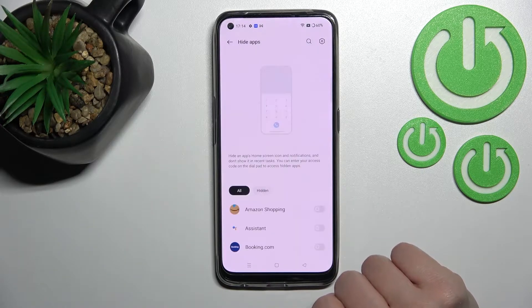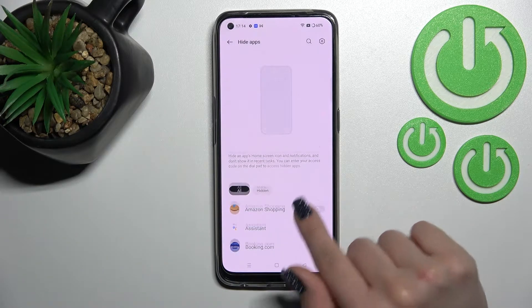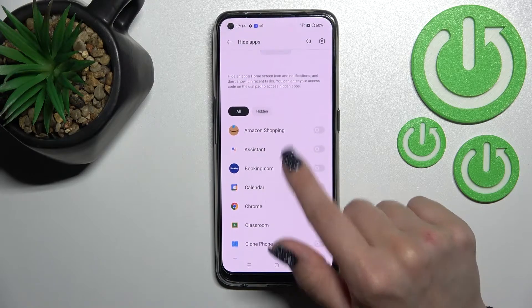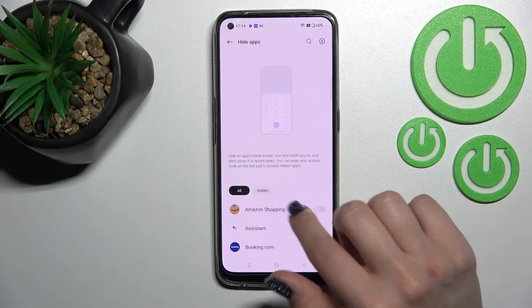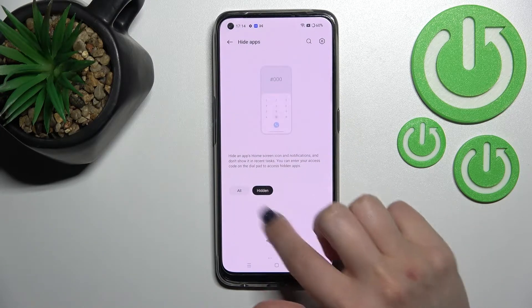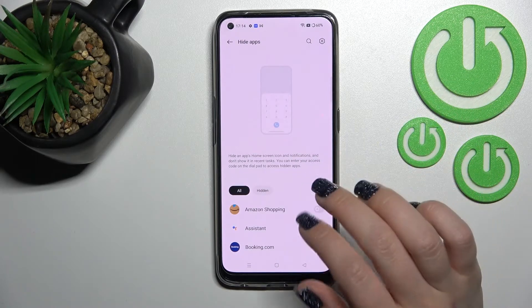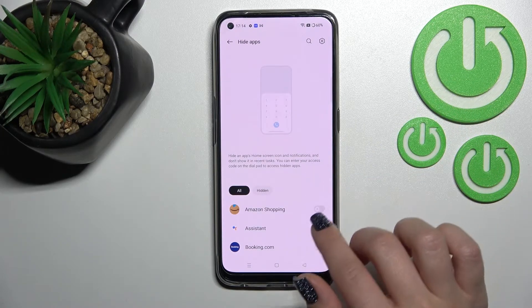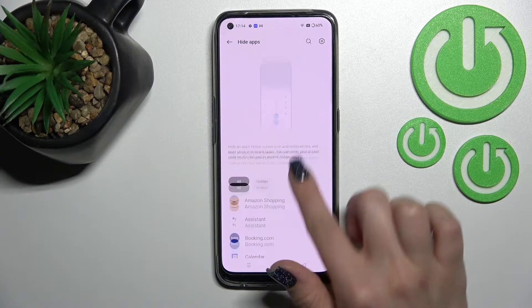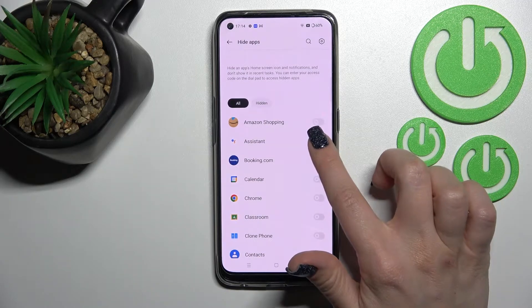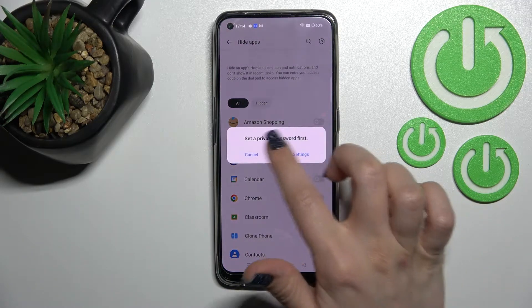Here we can see all of our applications. We can also see the Hidden section — we have no hidden apps right now. To hide an app, for example Google Assistant, we need to set a privacy password.